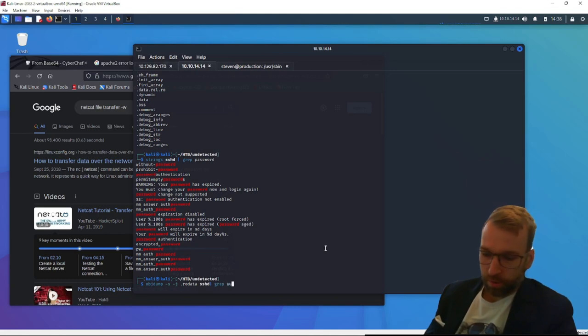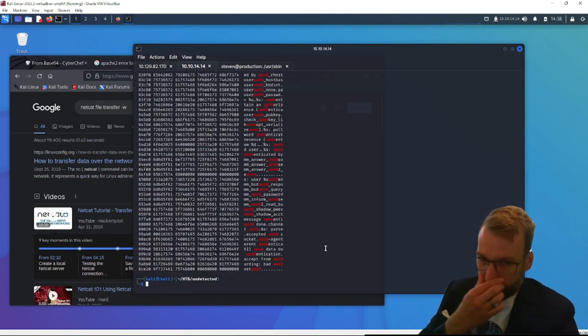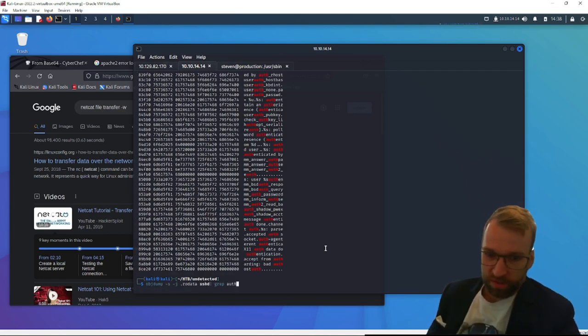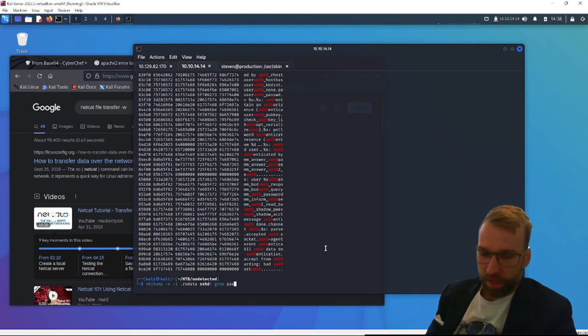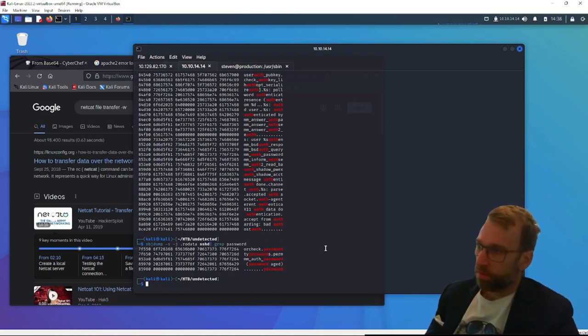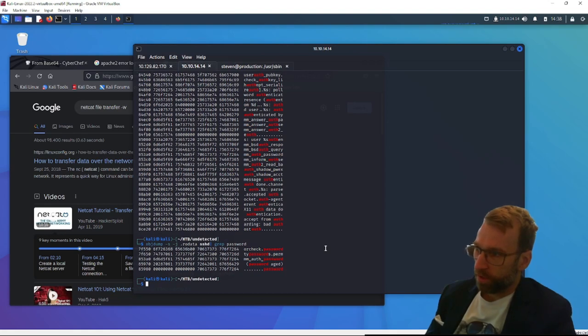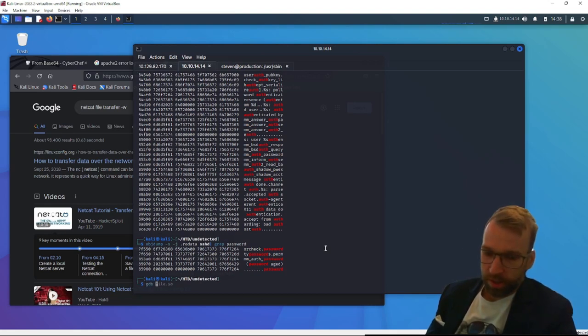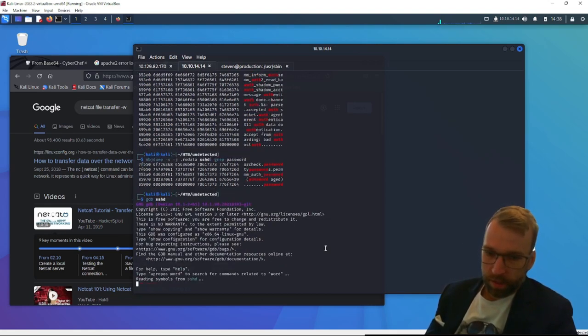And we'll go grep for auth. And you can see there's a lot of, that's not very helpful. Grep for password. Not very helpful. We can do, let's go ahead and open up GDB with our binary. Go info func.